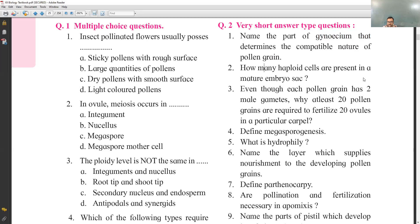How many haploid cells are present in a mature embryo sac? In the embryo sac there are 3 antipodal cells, 2 synergids, and 1 egg cell at the micropylar end — giving 6 haploid cells. The secondary nucleus is diploid. So 6 haploid cells are present in a mature embryo sac.